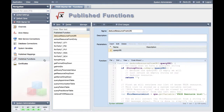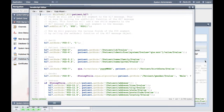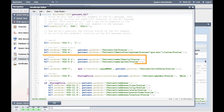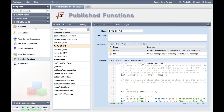A published function allows you to write your code once and then reuse it in multiple channels or mapping nodes. This has the added benefit that if you need to make a change to that function, you only need to make it once in the published functions section. When we examine the published function, you will see that we are using XPath to retrieve the value from the XML message, and then we are using HPath to set the value in the PID segment. For example, on line 16 we retrieve and set the patient ID, and on lines 20 and 21 we set the patient's first and last names.